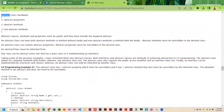Key things to remember: abstract classes, methods, and properties have to be public and must include the keyword abstract. An abstract class can have both abstract methods and non-abstract methods. An abstract class can contain abstract properties, and abstract properties have to be overridden in the derived class. An abstract class must be inherited from — you cannot create an object from an abstract class. Any class can be abstract, even a class that has already been derived from a base.